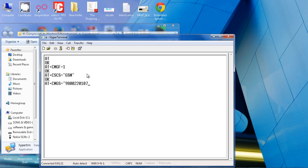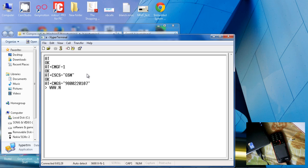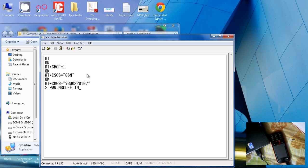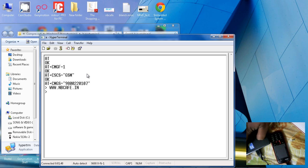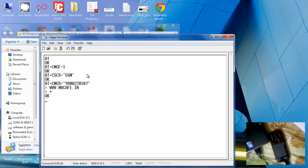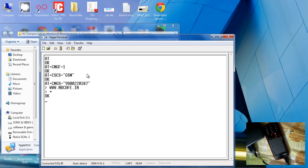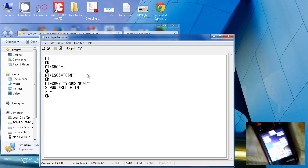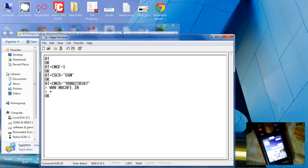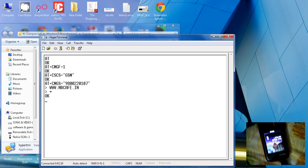Here I put my own number. Now a prompt appears where you write the text you want to send. I type www.nbcafe.in — this is our website. Now press Enter and then Ctrl+Z, then Enter again, and your message is sent.